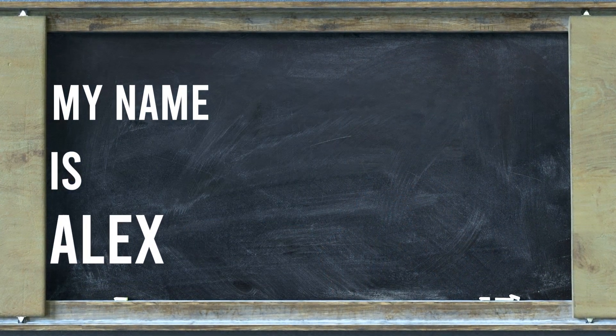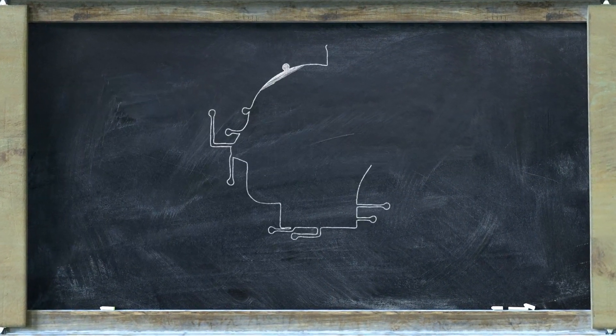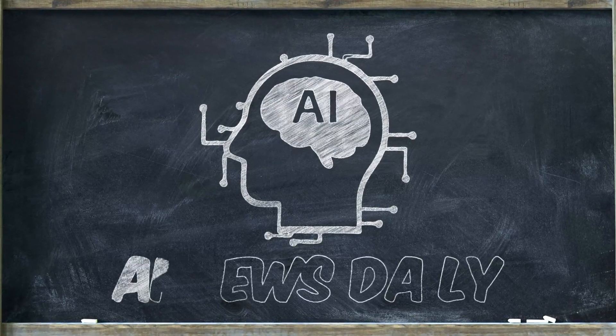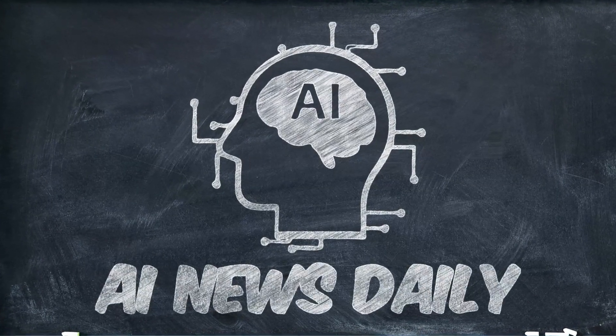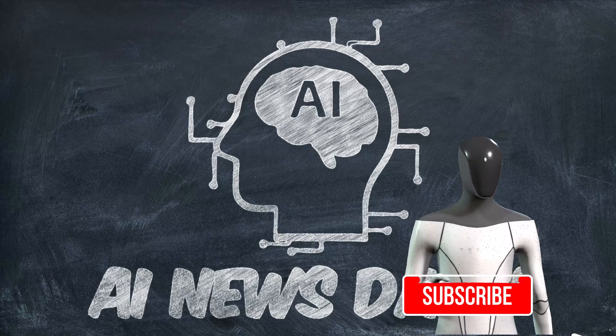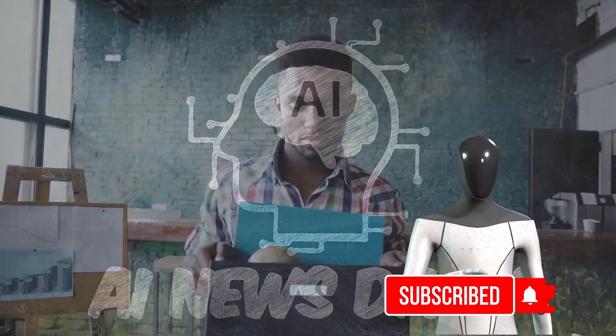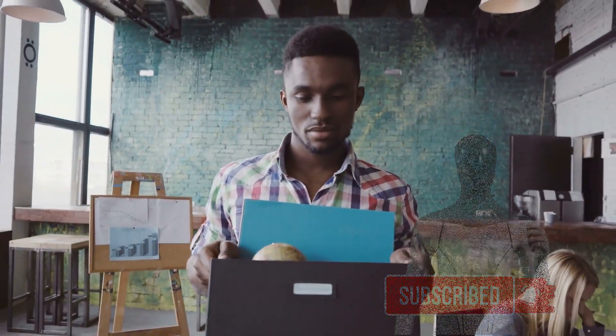Hi, my name is Alex and welcome to AI News Daily. In this video, we will be looking at the top AI predictions for 2022. Don't forget to subscribe and turn on the notifications. Let's get started.